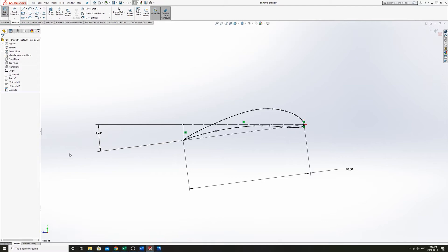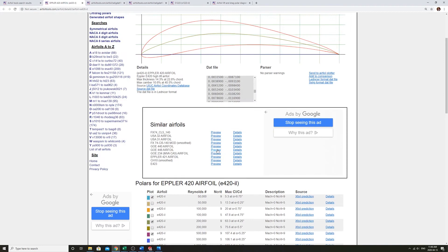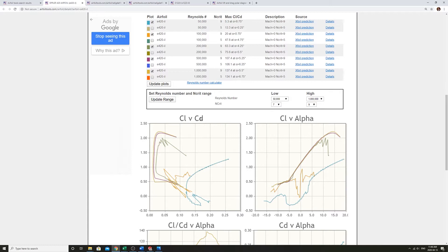So that's CL, here we've got CL, CD, coefficient of lift, coefficient of drag.